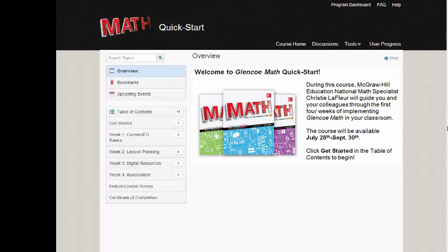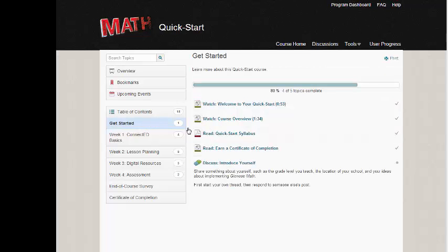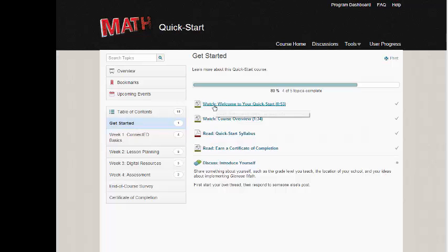Welcome to Glencoe Math Quick Start. We're in the course overview screen. If you go to Get Started, you will find the course syllabus, links to the introductory videos, and information about earning your certificate of completion.